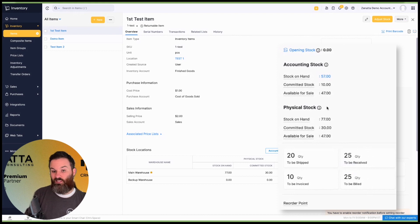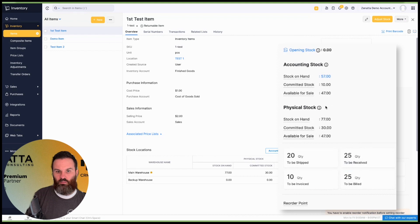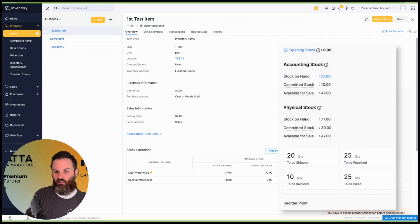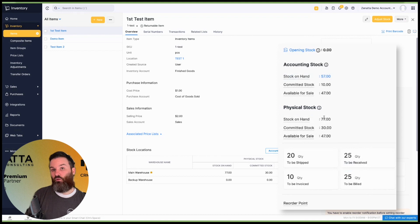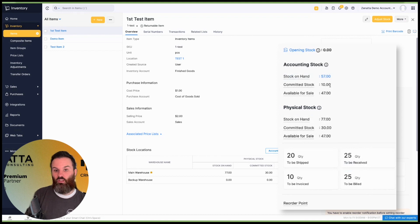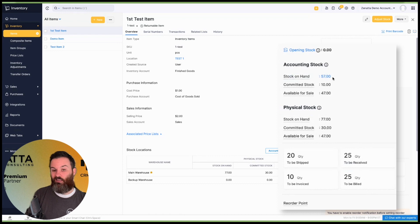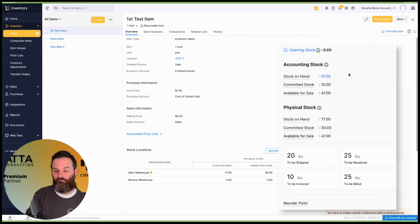Now, once you've received that 25, let's say, you're going to see the physical stock on hand increase by 25. Once you have billed that 25, you will see your accounting stock on hand increase by 25. So you'll see this stock on hand number go up by 25.